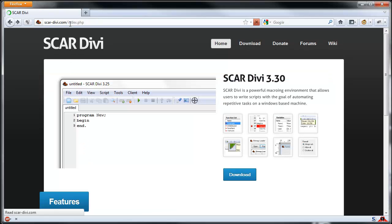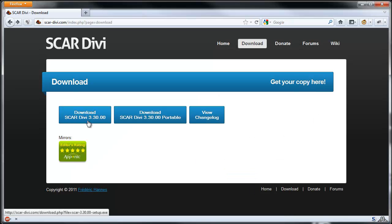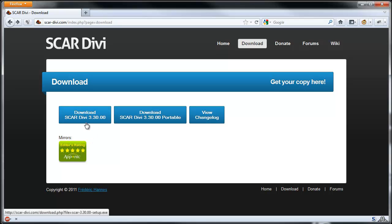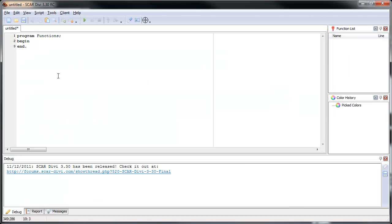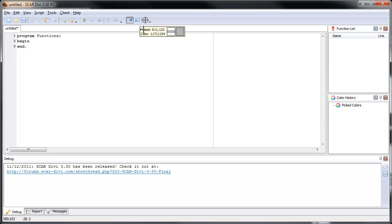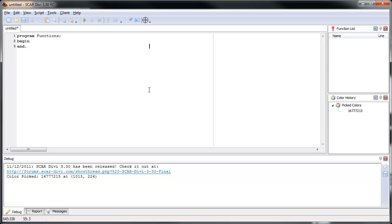If you go to this website, there's going to be a blue button right here that says download. Just click on that and download SCAR version 3.30 — it might be updated by the time you download it. It should be easy to install, and there aren't many differences on the surface. It just looks a little newer, and the only new window is the color history, so now if you pick a color it'll save it there.